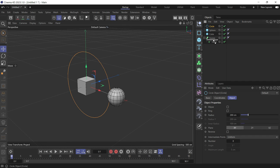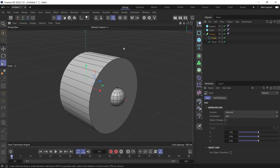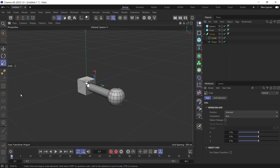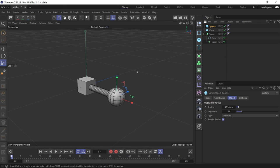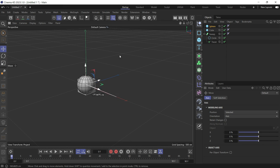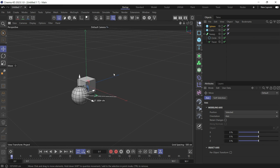Put the profile spline as the first object, then decrease the size of the profile. Now wherever you move the sphere, there will be a connecting line to the cube.